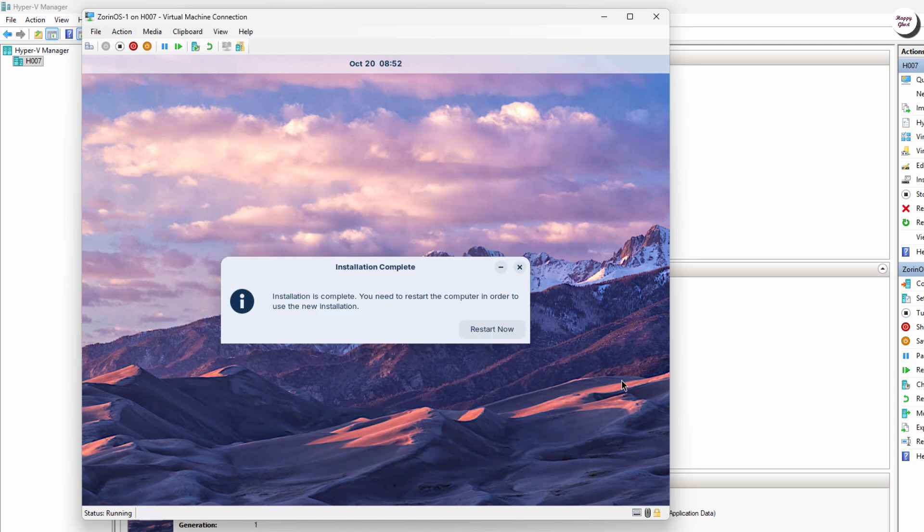Once the installation is complete, click Restart Now to reboot the virtual machine.